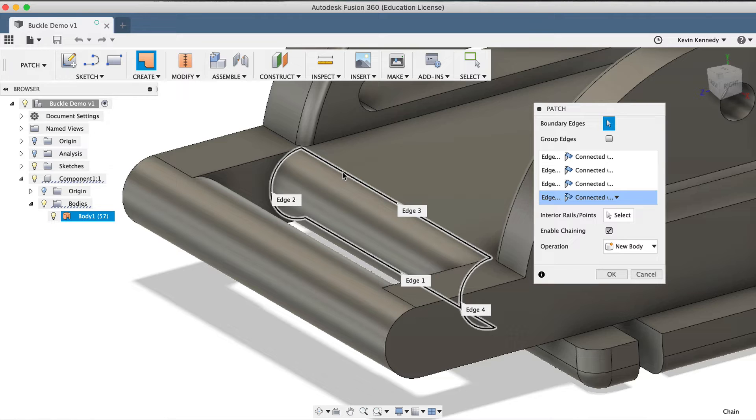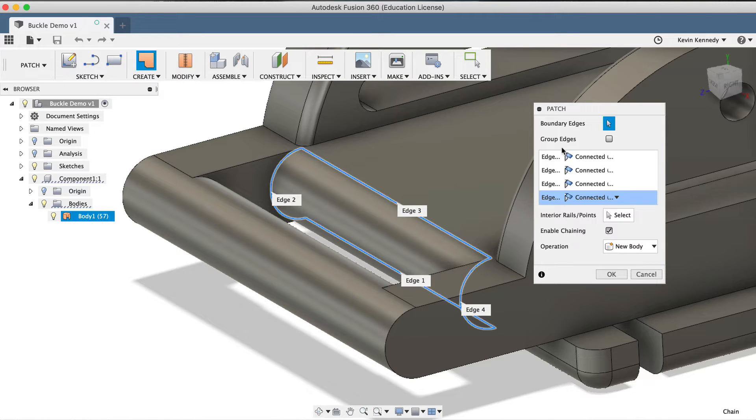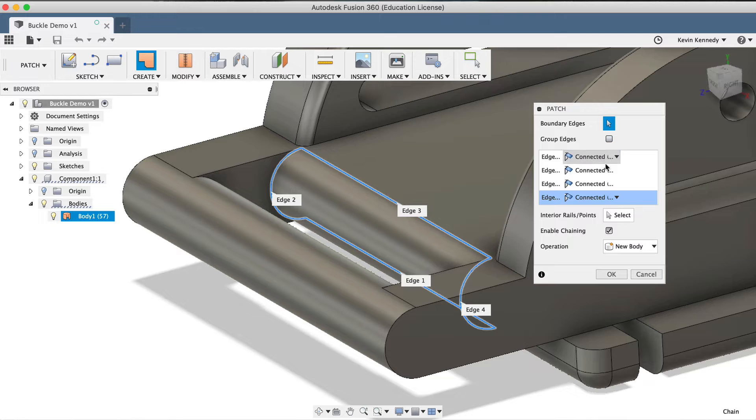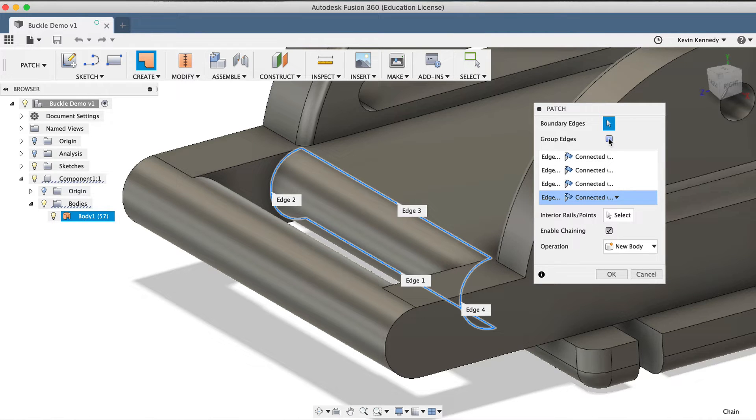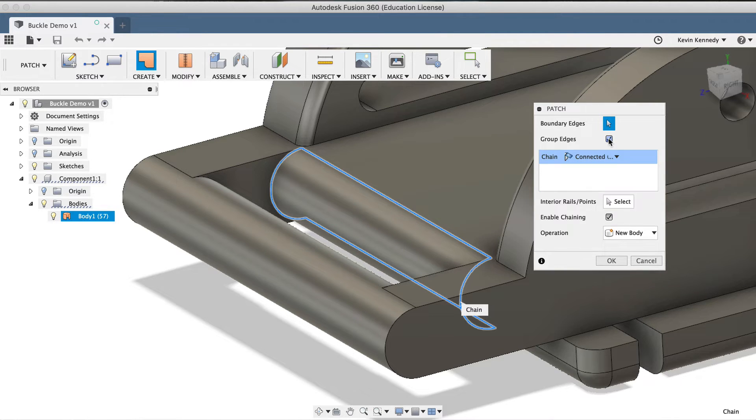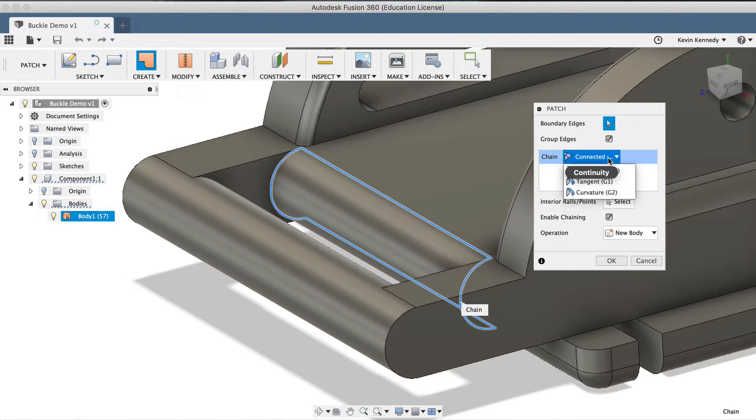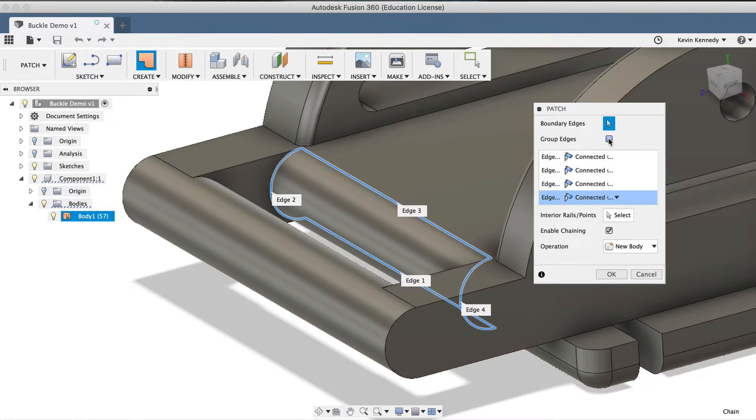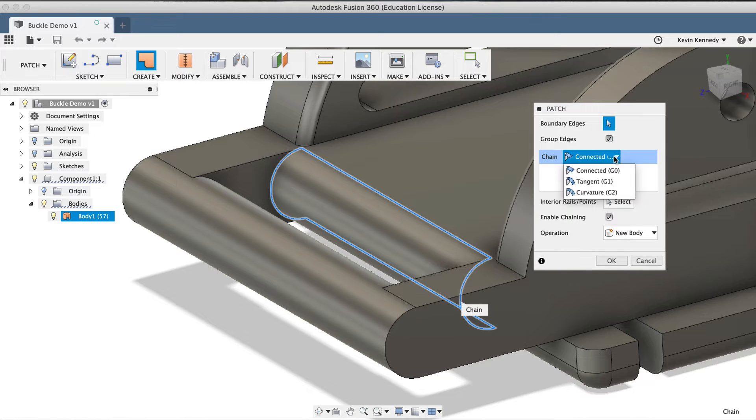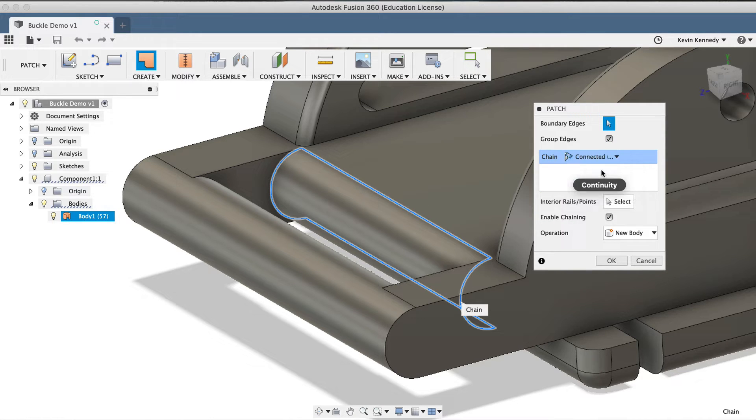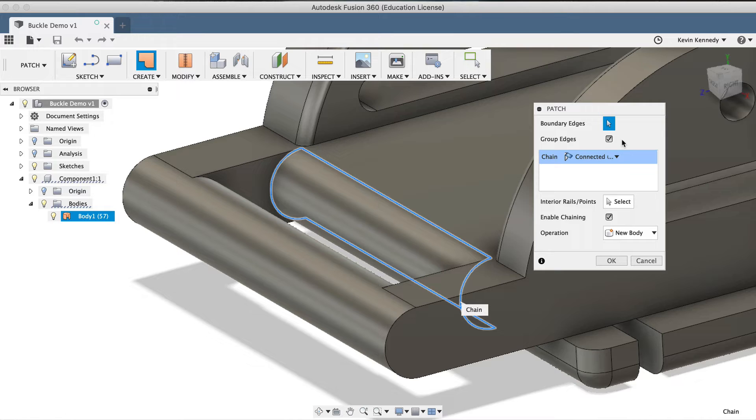In some scenarios, you may want to use the Group Edges command. In our case, we only have four edges, so it's not too bad, but you may run into a model where you have a large number of edges to modify. Selecting this Group Edges will allow you to make changes to all of the edges at once. We want this surface to be nice and smooth, so I'll make sure the continuity is set to Connected, as Connected creates a surface with G0 edges, which are edges that are connected at an angle.